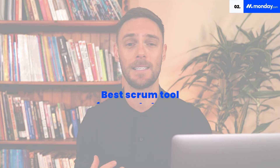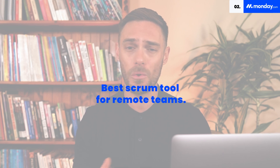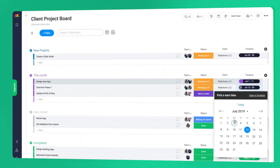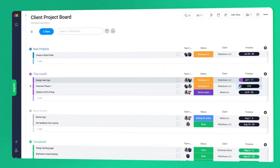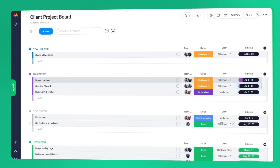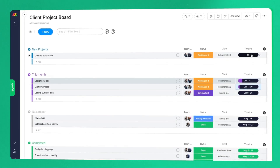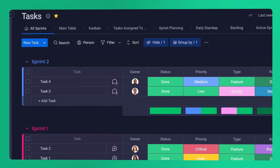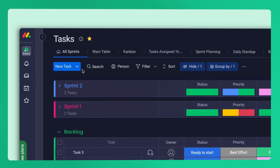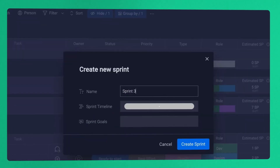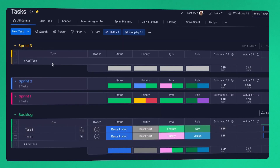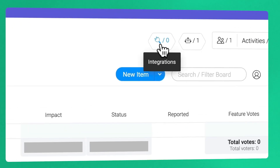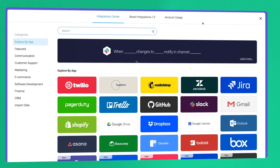The best online scrum tool for remote teams has to be monday.com. Its interface is intuitive, user-friendly, and allows for customizable notifications and automation. With its awesome time-tracking capabilities, monday.com keeps everyone in sync with your roadmap. Backlogs are super simple to create, new sprints can be planned on its customizable interface, and the platform's dozens of integrations include project management apps like Slack, Google Drive, and JIRA.